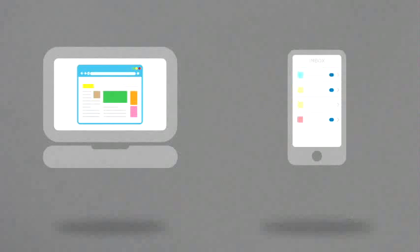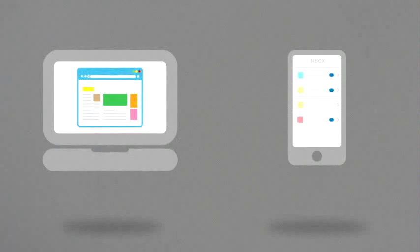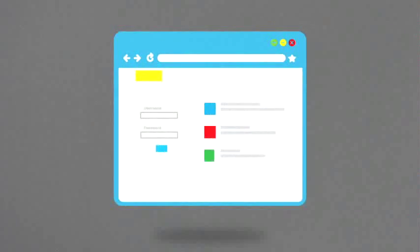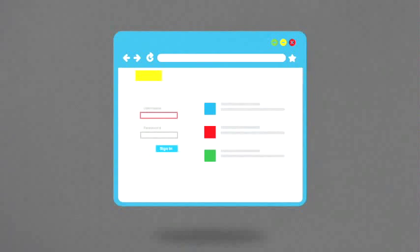Malware, short for malicious software, includes viruses and spyware that get installed on your computer or mobile device without you knowing it. Criminals use malware to steal personal information and commit fraud.